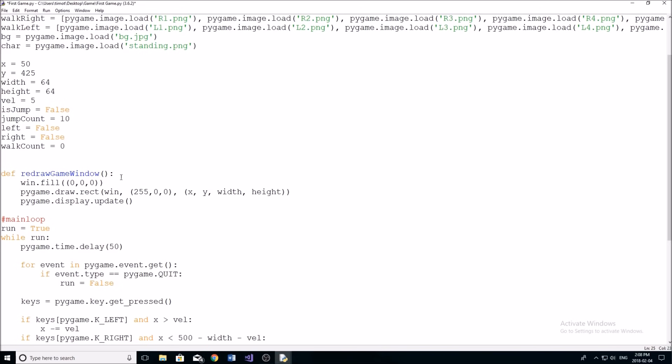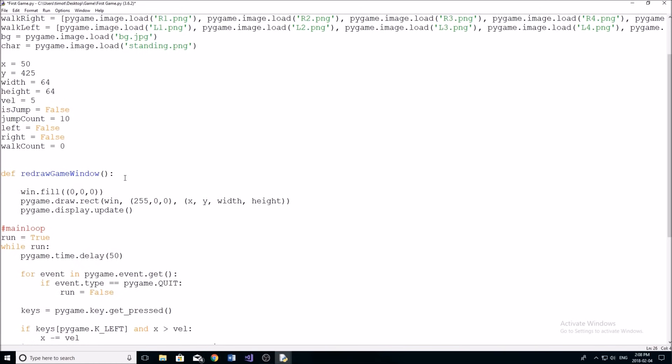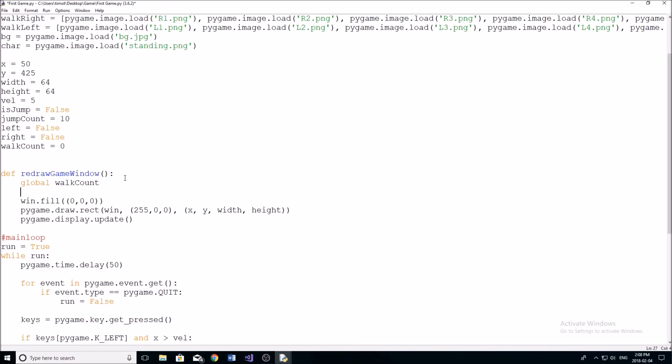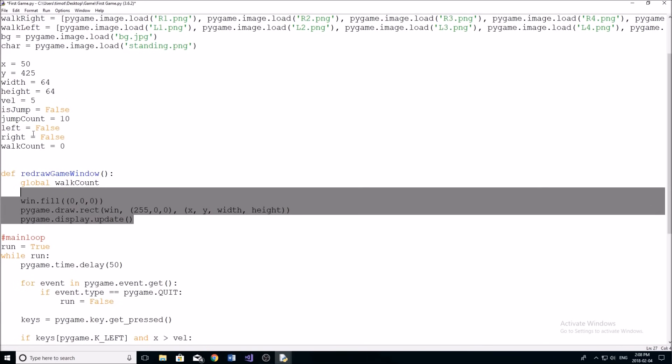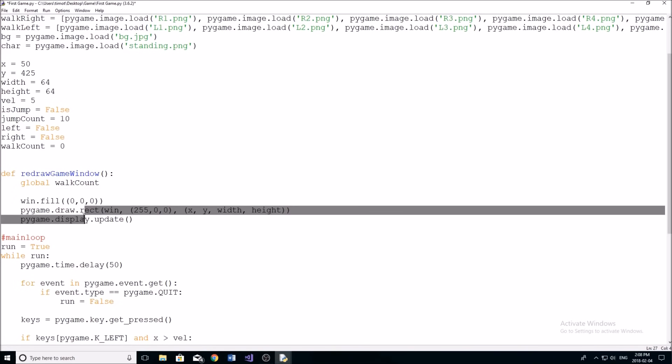So the first thing we want to do in here is we're actually going to type global. And then we're going to global the variable walkcount. And this is just because we're going to be changing this variable. So we need to global it at the top here. If you don't know what this means, don't worry about it. Pretty much, it just allows us to take this variable and make it a global variable. Because if we were to redefine it in here, then it would be an instance of the variable inside this function, and it wouldn't be seen outside of it.